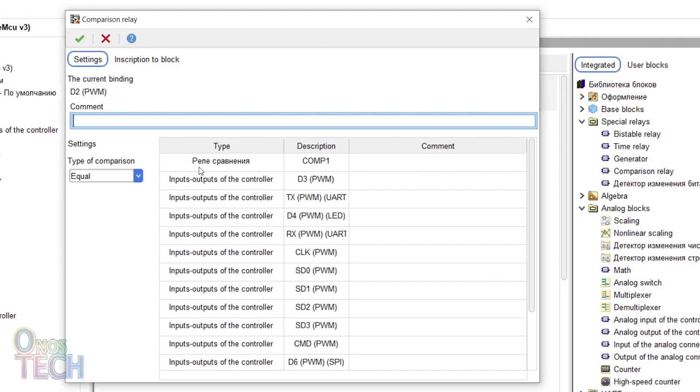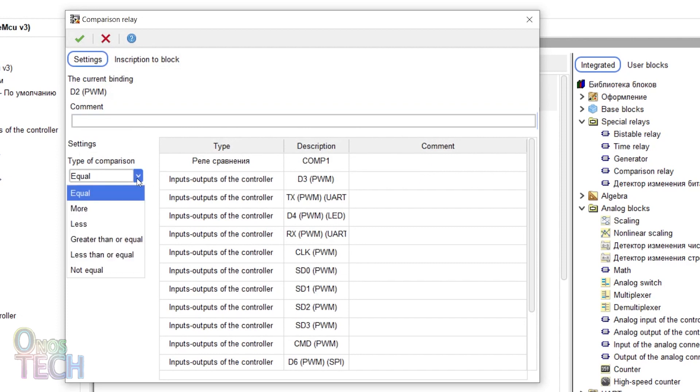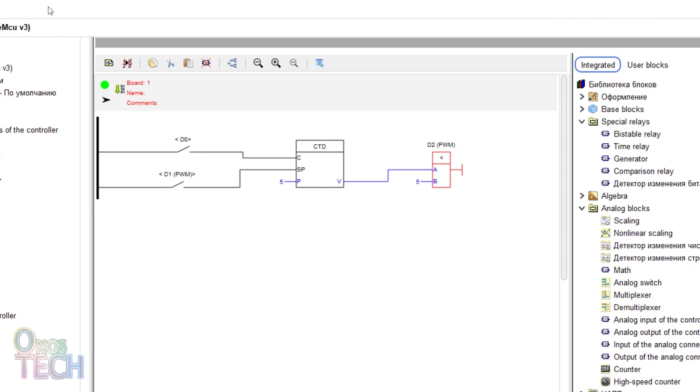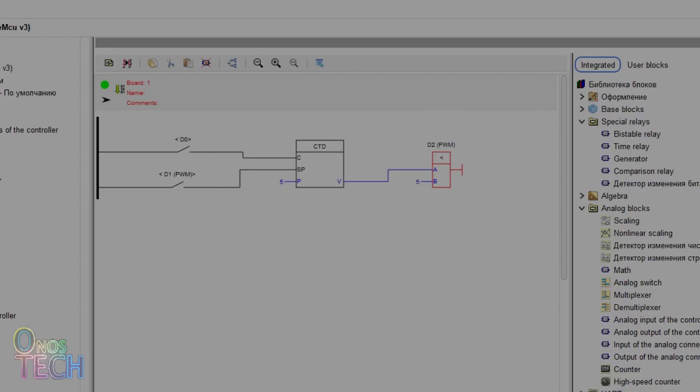Change the comparator type to less than. Then compile and upload the code to the ESP8266.